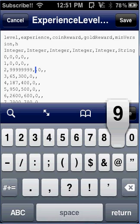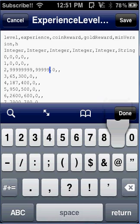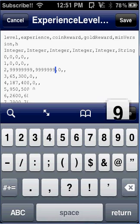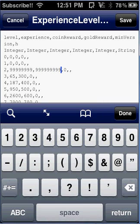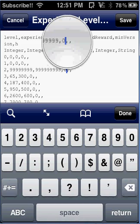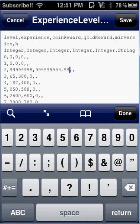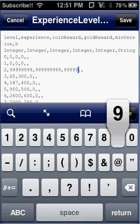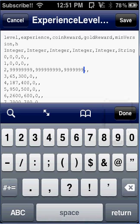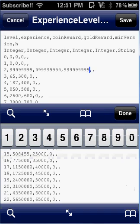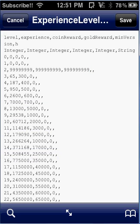you can change this to whatever you want, it's the coin reward, and then change this, this is the gold reward, and then push save,